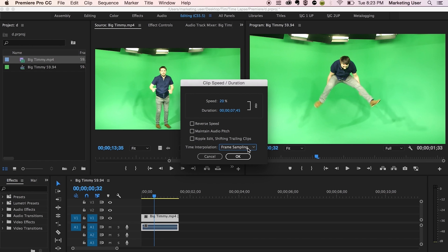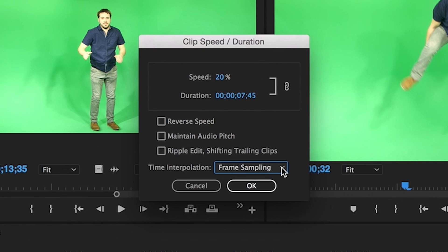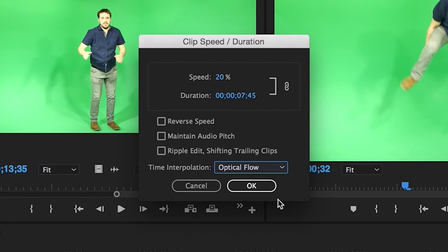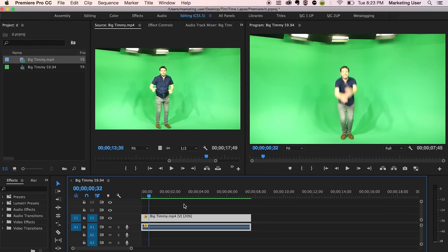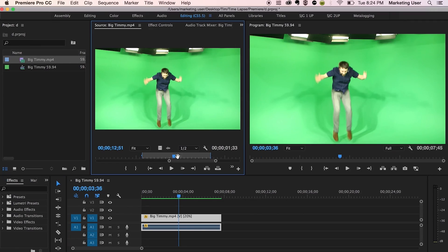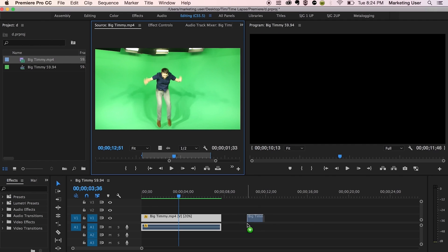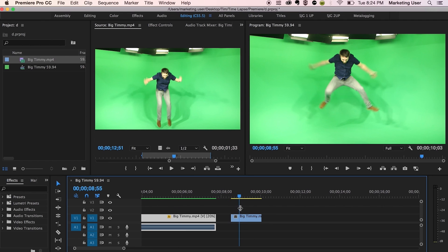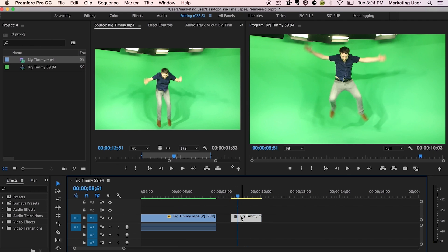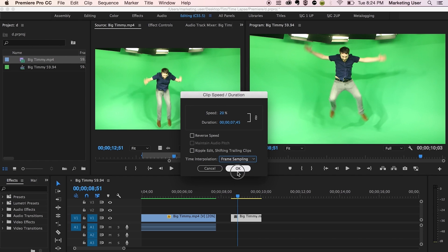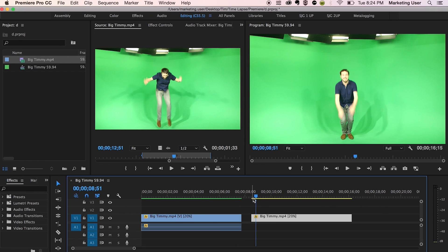To really smooth out your slow motion clips, check out optical flow. Hit OK. So before I play this, let me show you what frame sampling does. I'm just going to grab the same exact clip. Same thing. Do 20% again, but with frame sampling this time as opposed to optical flow, just so you guys can see the difference.